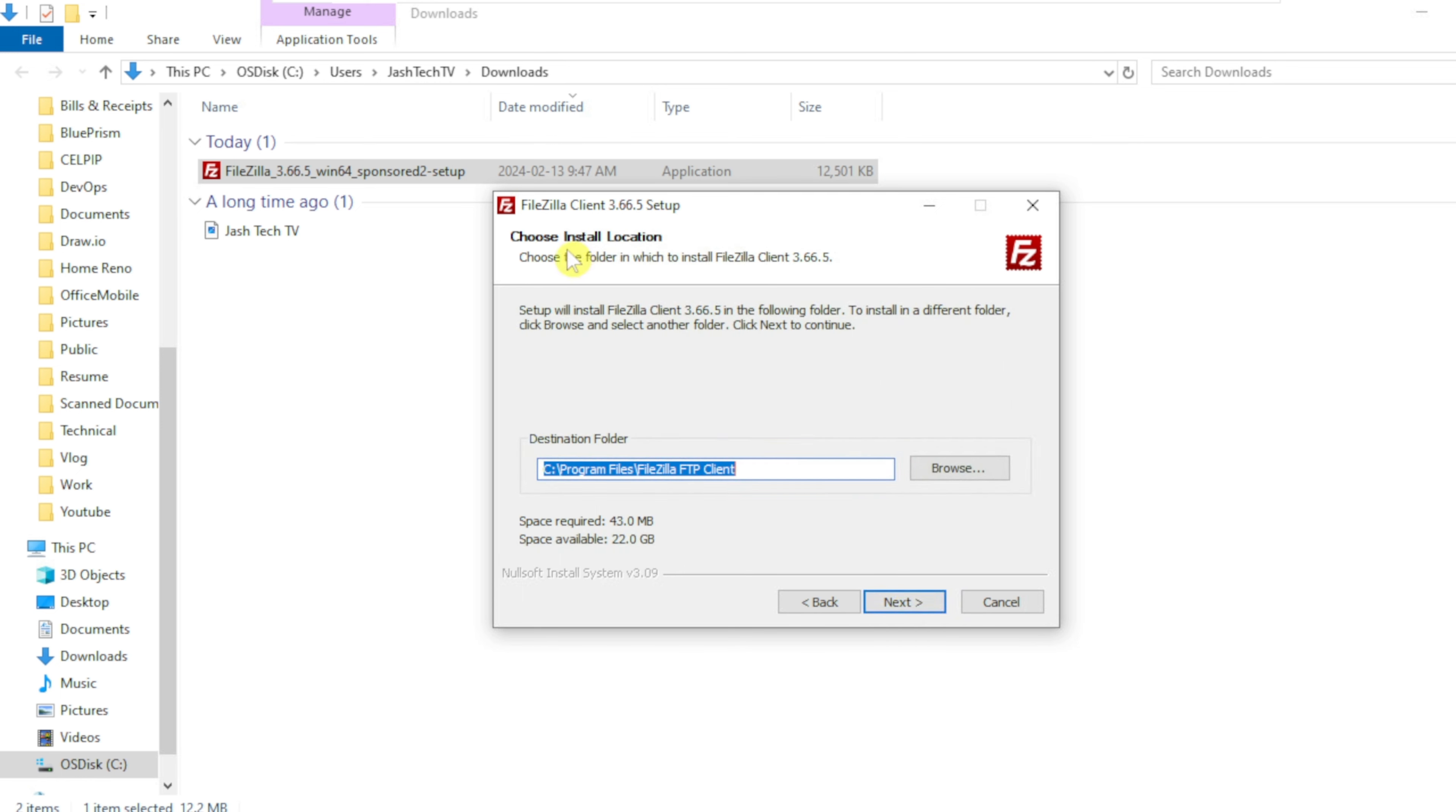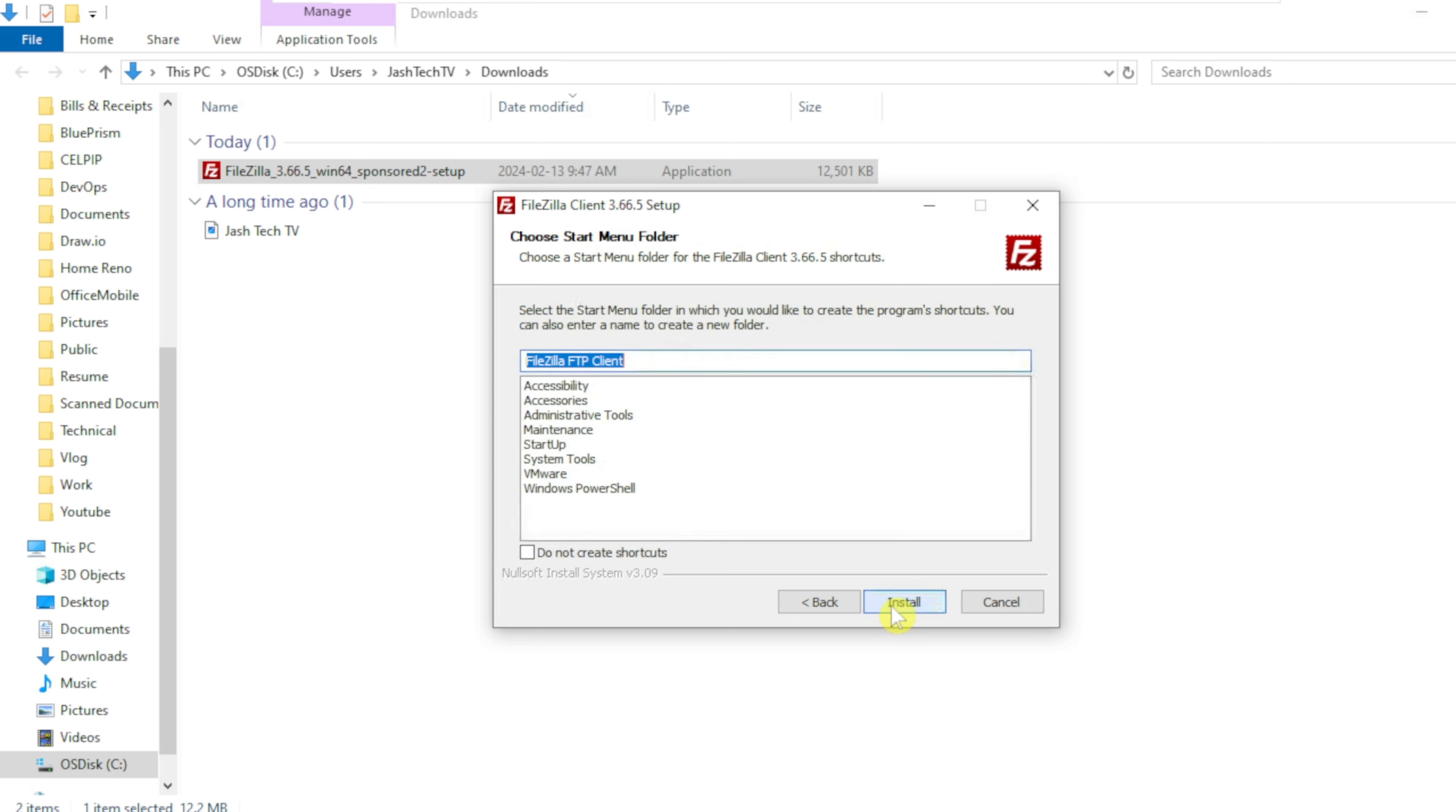On the choose install location, you can leave the default destination folder and click Next. You can leave the default option on the start menu folder and click Install.